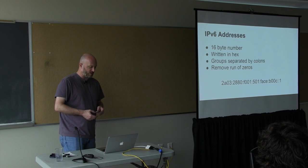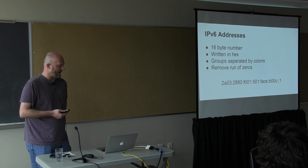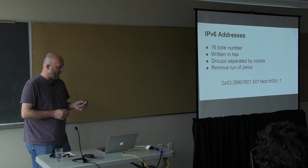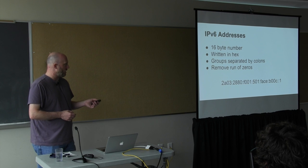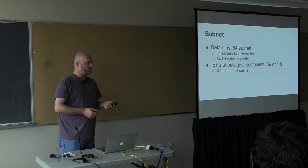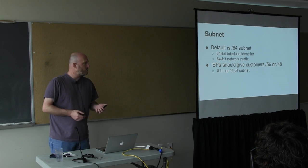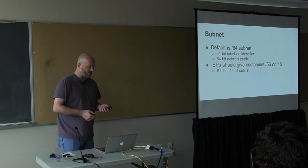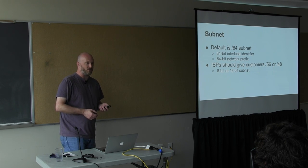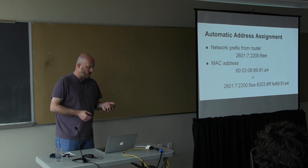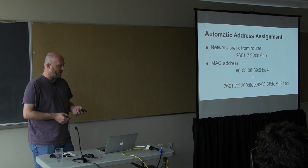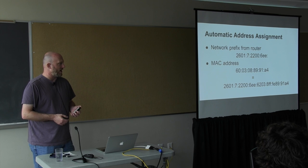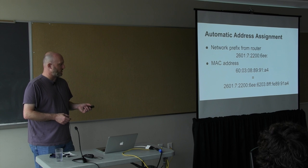So IPv6 addresses are a 16-byte number, sort of hard to remember, so they write them in hex in groups separated by colons and usually remove the leading zeros and replace a run of zeros. In IPv6, the default subnet is 64-bits long, so half of it is network and half of it is interface identifier. ISPs should give customers slash 56 or slash 48 so they can do their local subnetting. The big part is automatic address assignment. Basically the routers give out the network prefix and then each machine uses its local MAC address to come up with its address.